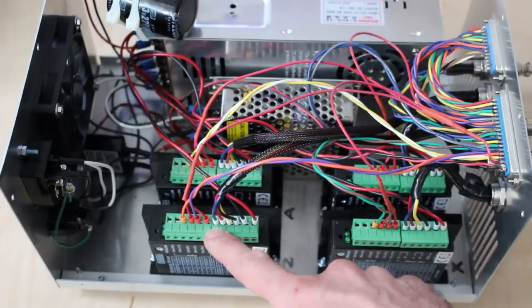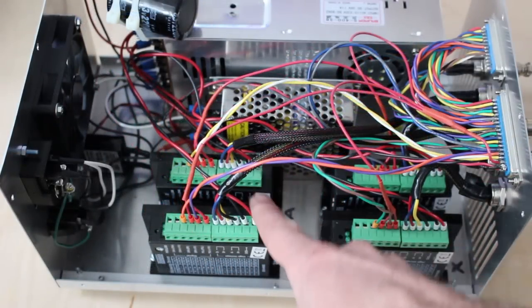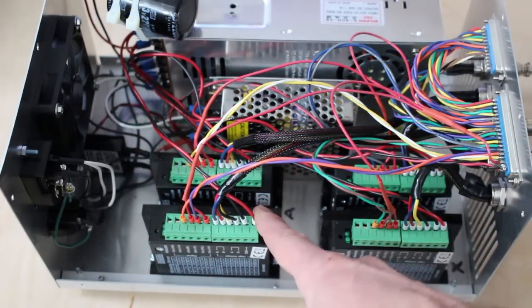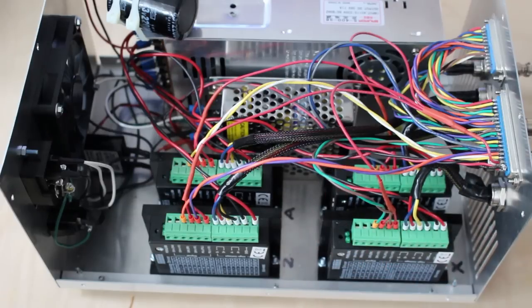These are currently configured to put out about three amps of drive current to each stepper motor, which is what the stepper motors inside my CNC router require.